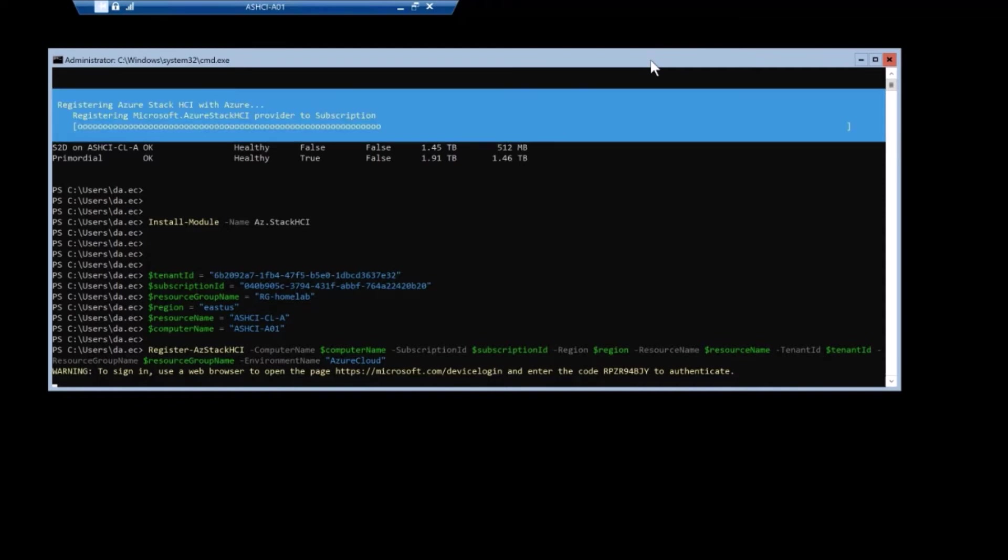There it is. And now the commandlets are just going to register it in public Azure. This is going to take a couple of minutes. So we're going to skip ahead here.